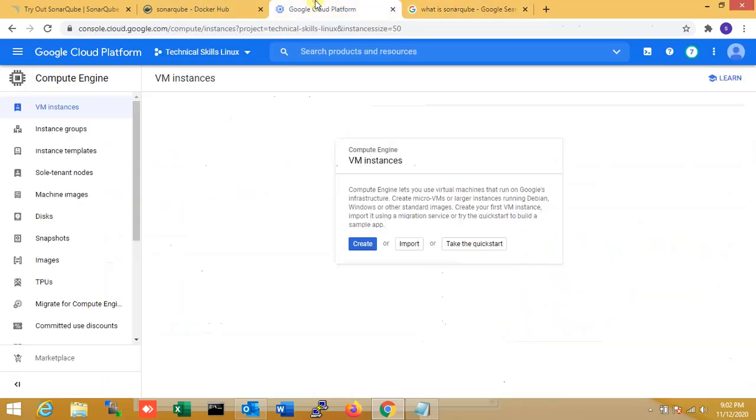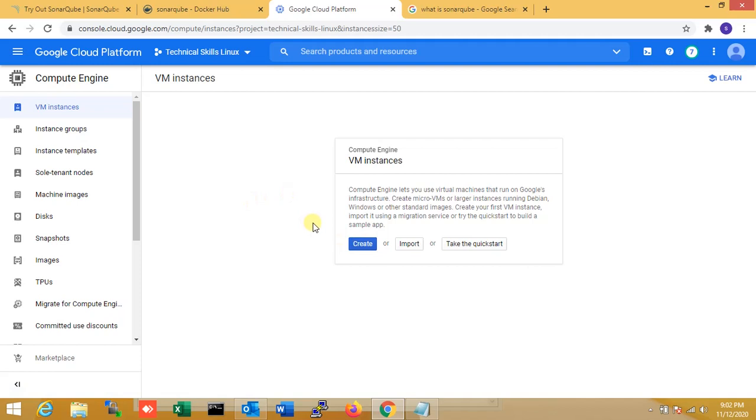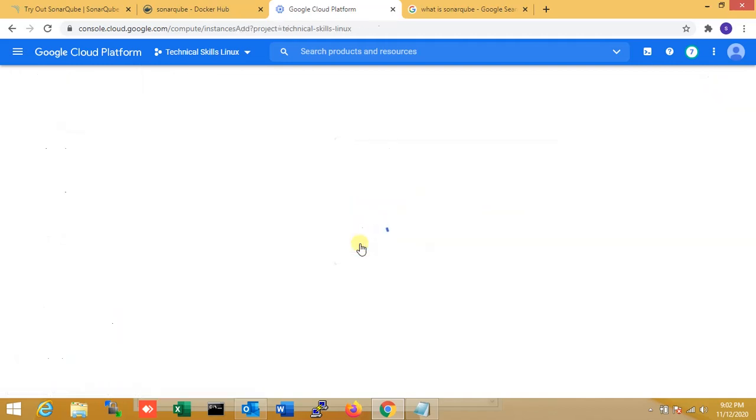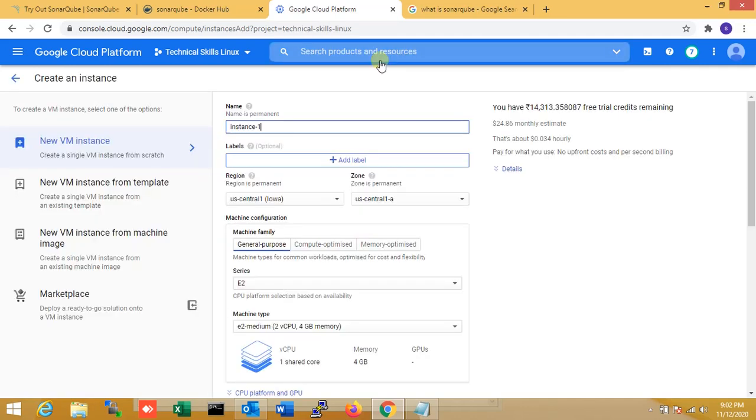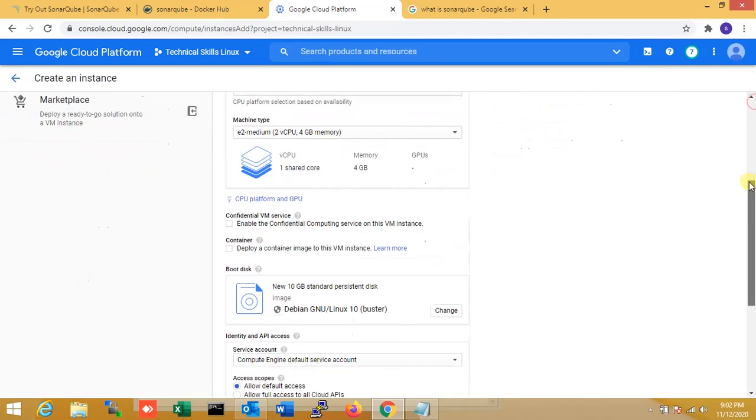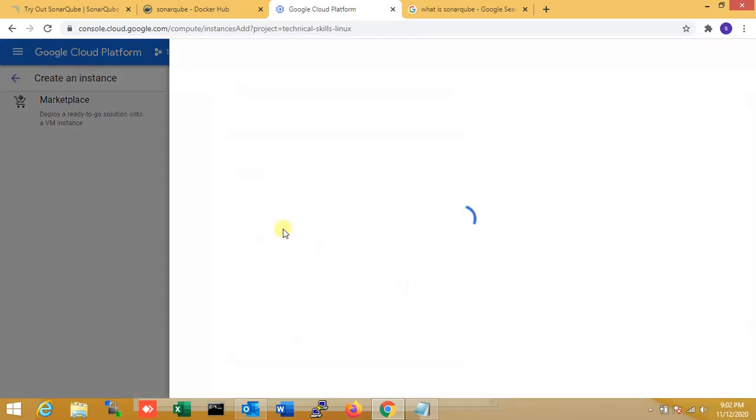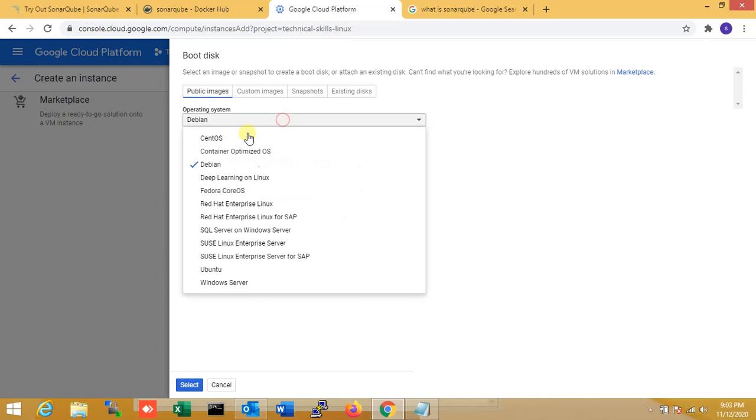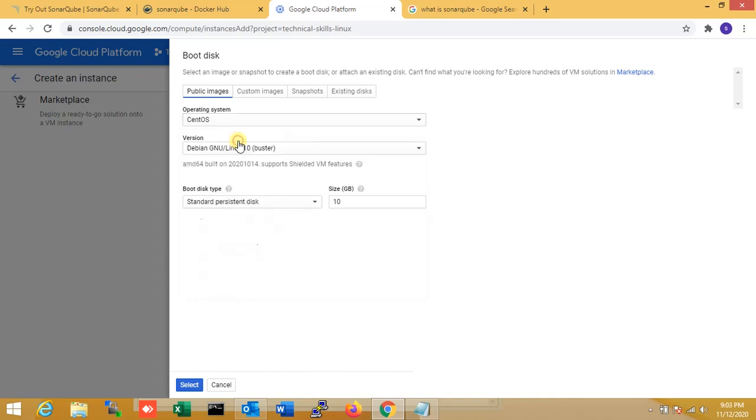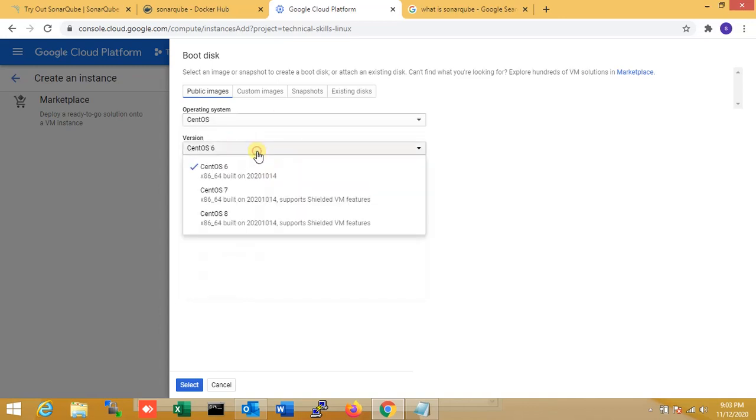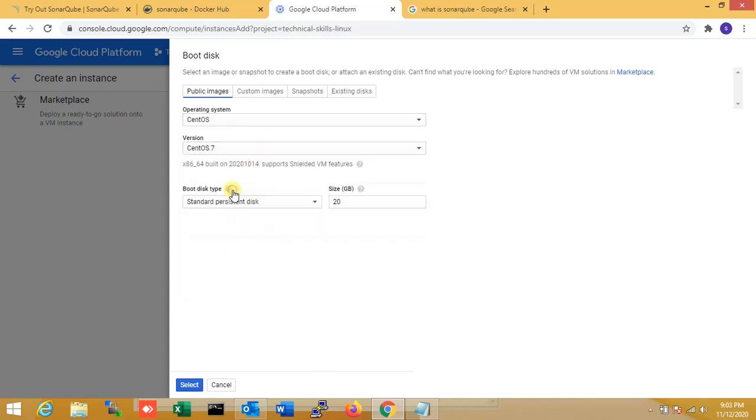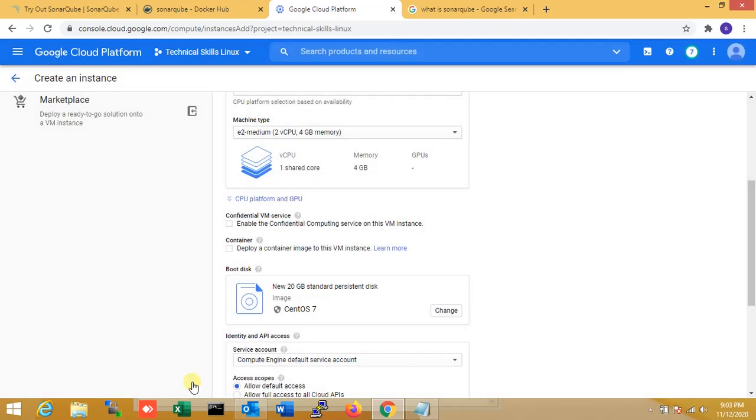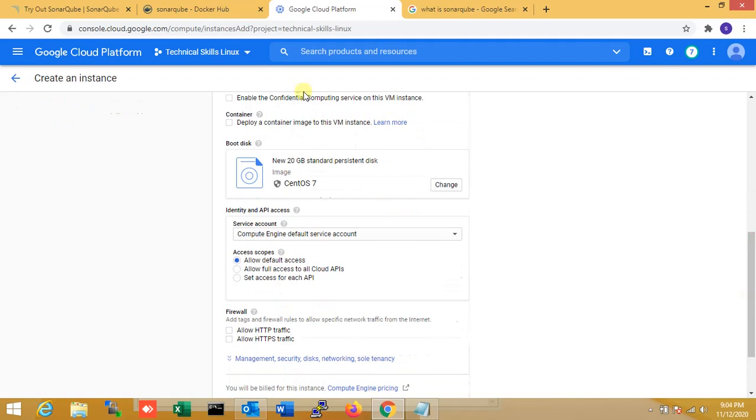Now let's get started. You can see this is my Google Cloud Platform. I'm creating a CentOS server. I'm selecting CentOS version 7 as my operating system, and I'm setting 20 GB hard disk for my project.